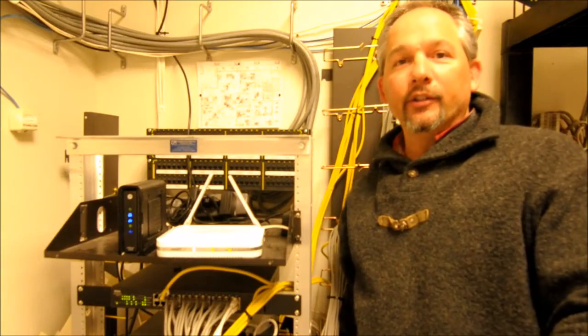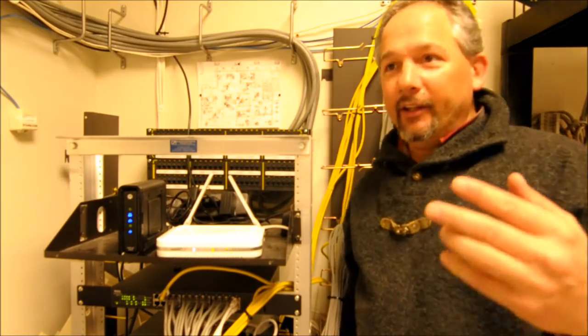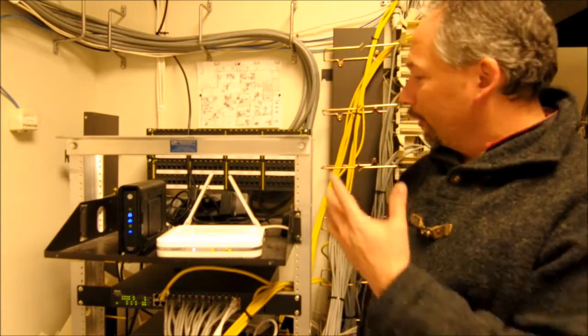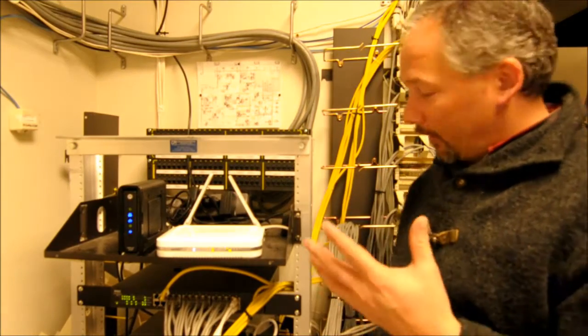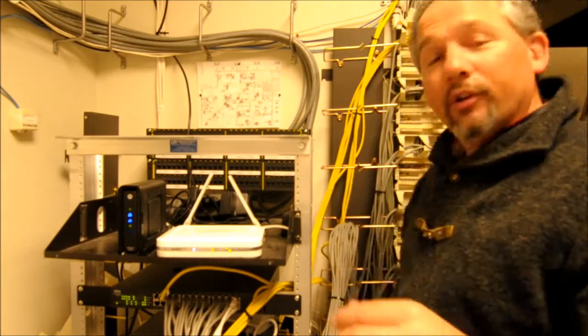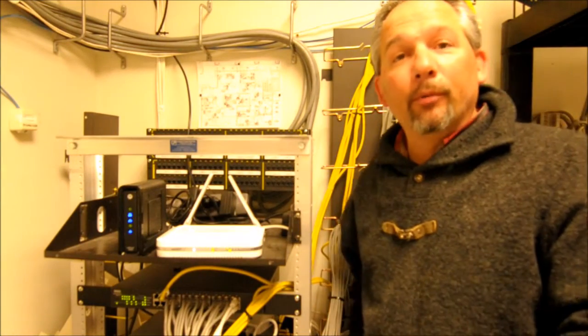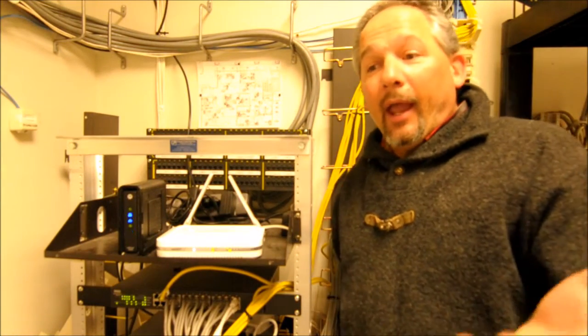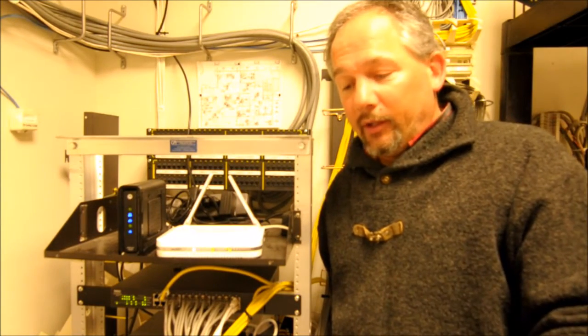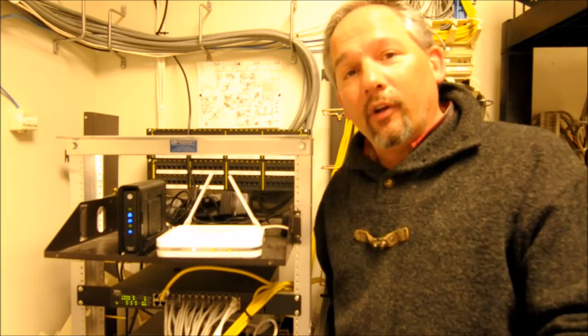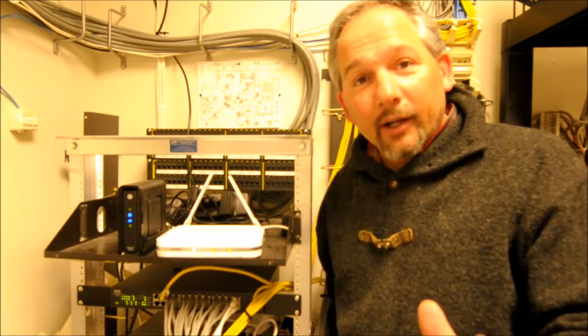Hi everybody, Derek here in Sun Valley in our server room. It's a tech talk, so I thought I'd make sure I was in the proper environment. Hey, I've gotten some feedback that the tech talks aren't quite long enough